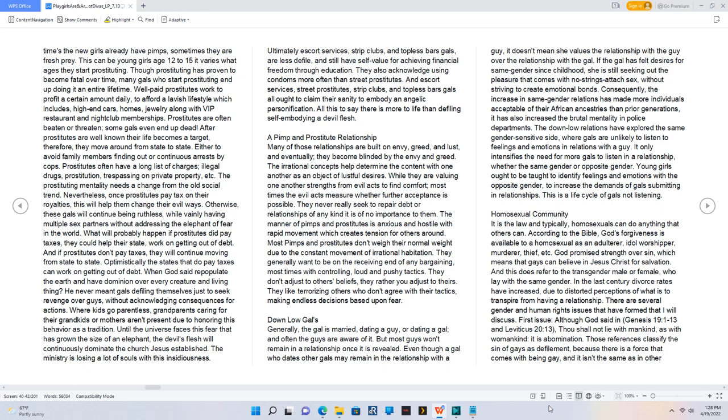And escort services, street prostitutes, strip clubs, and topless bars gals all ought to claim their sanity to embody an angelic personification. All this to say, there is more to life than defiling self embodying a devil flesh.